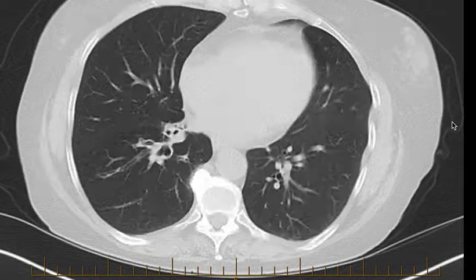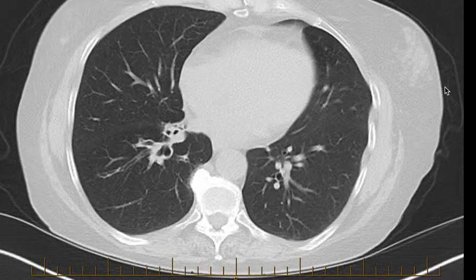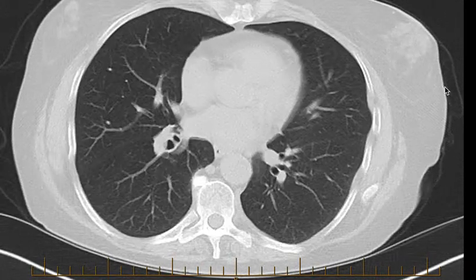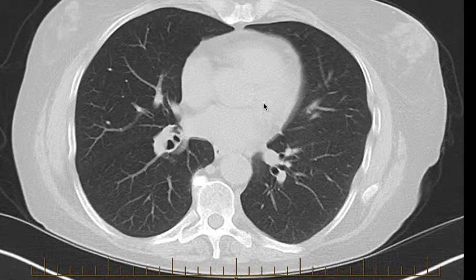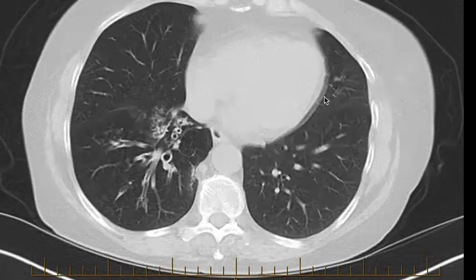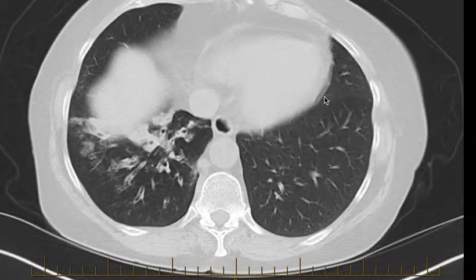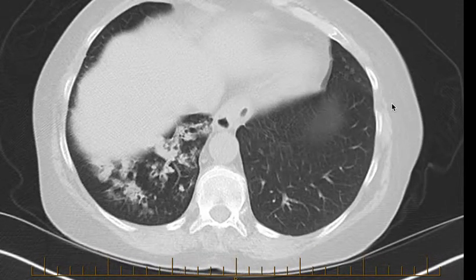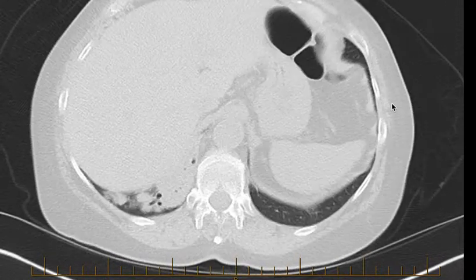So I think bronchoscopy is indicated here to ensure that there's not an endobronchial lesion. From the CT around this area it looks like those airways are clear, so it does not look like there's an endobronchial lesion. And at the same time we can take samples for microbiology.